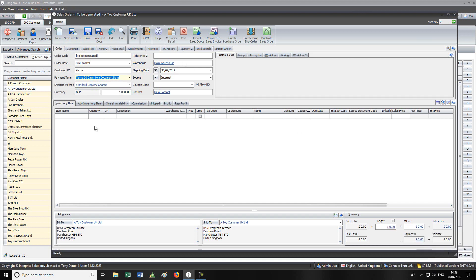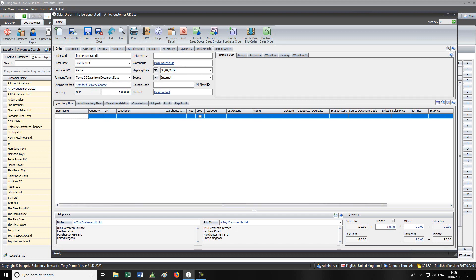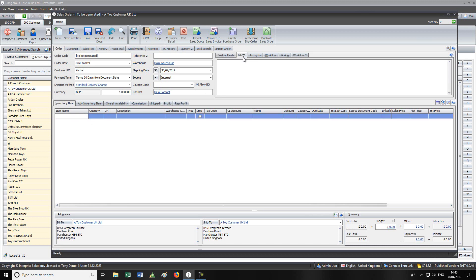You can pick a different delivery address or create a different delivery address on the fly. You can see back orders, what the source was, where they came from — this will default in from the original order. There's a custom fields area, so you can have whatever custom fields you like against the sales order. There's also a notes section, and an option in the customer record to pop a message.